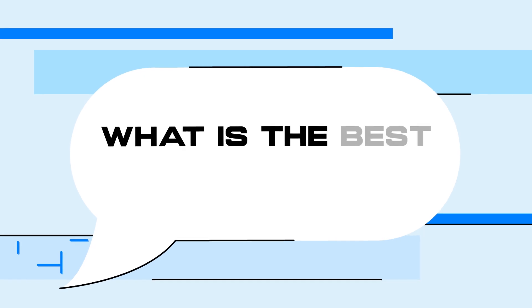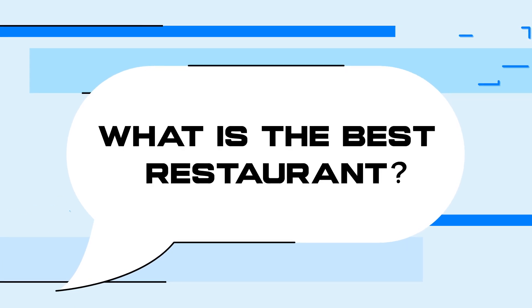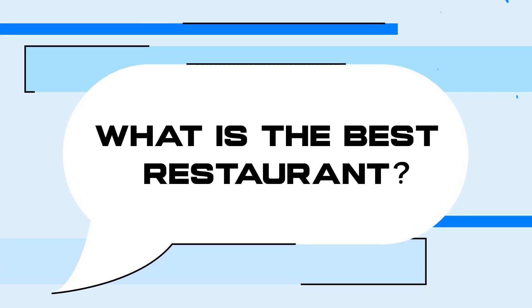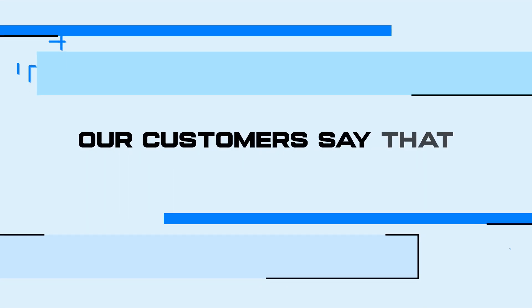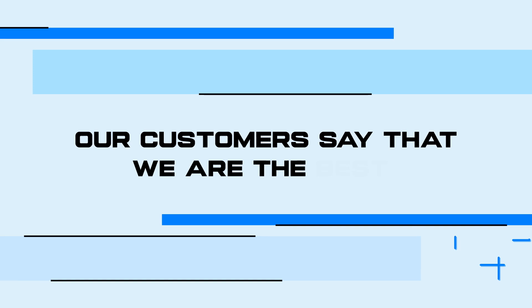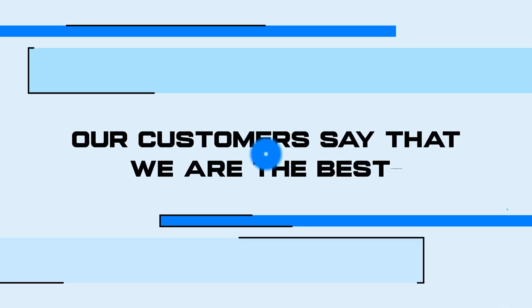So let's say your customer has a question. What is the best restaurant? Chatbot: Our customers say that we are the best.